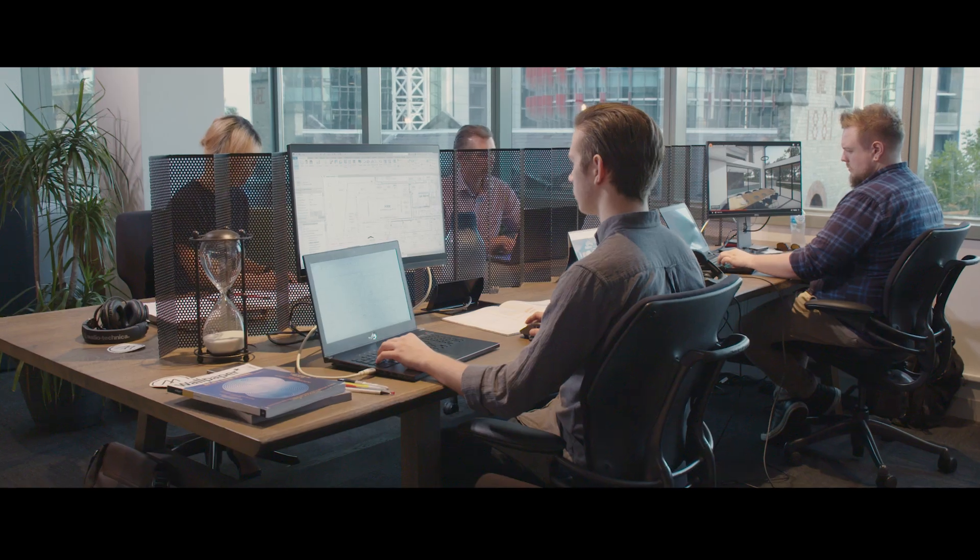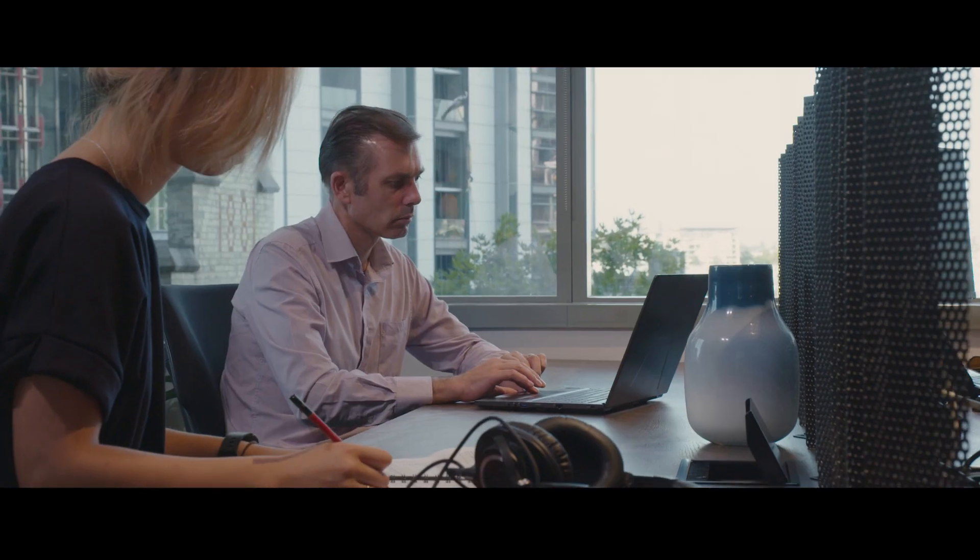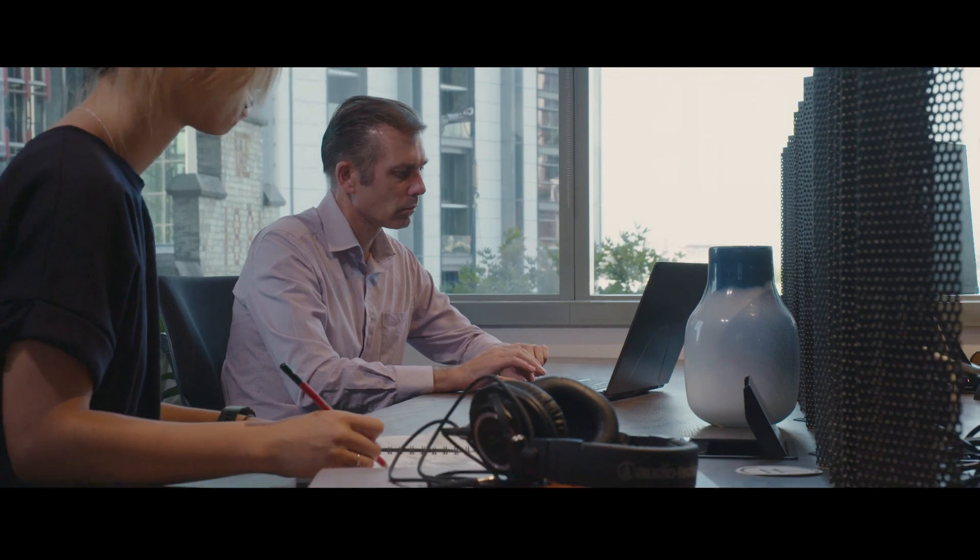As an architect, you want your designs to be easily understood by your clients. You want them to inspire.